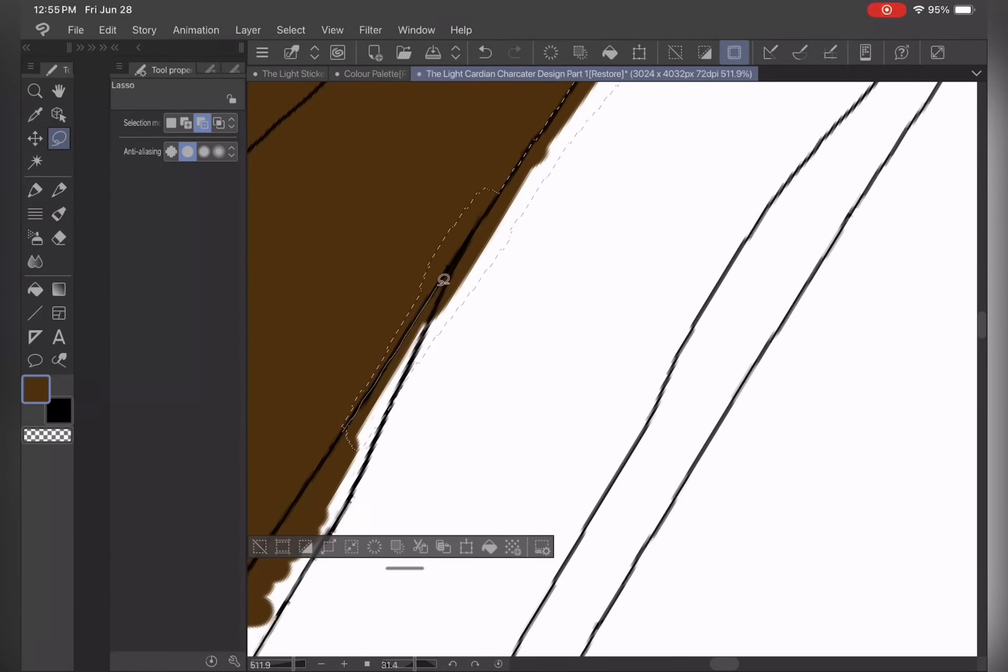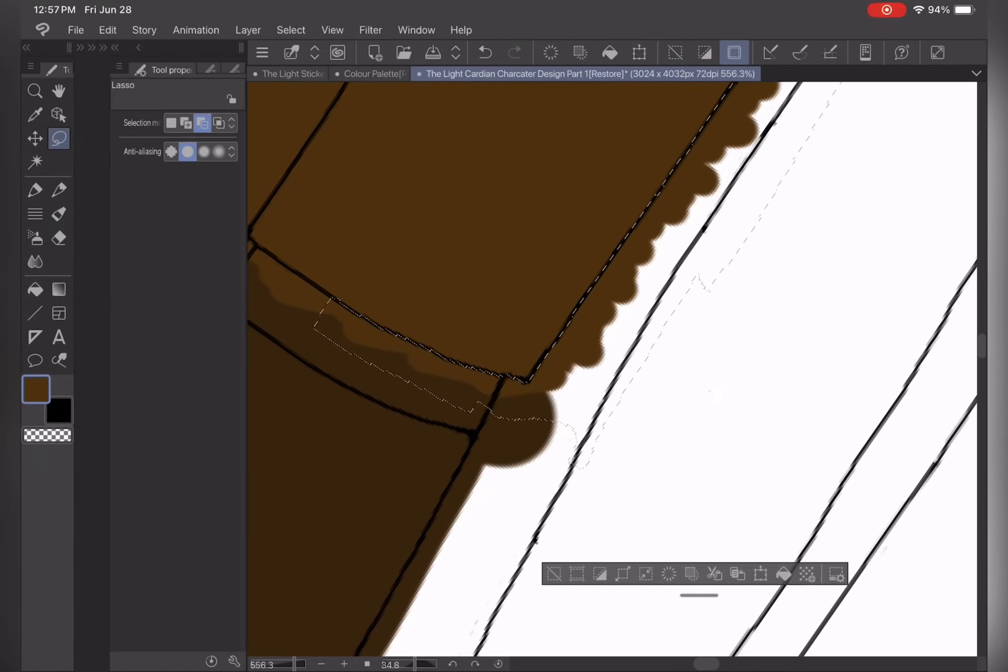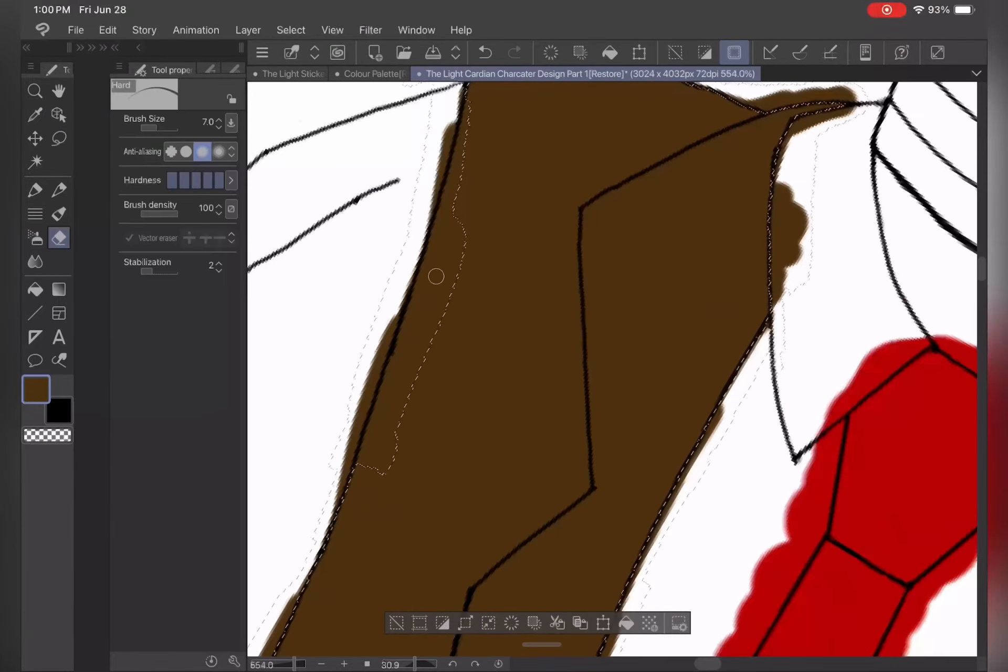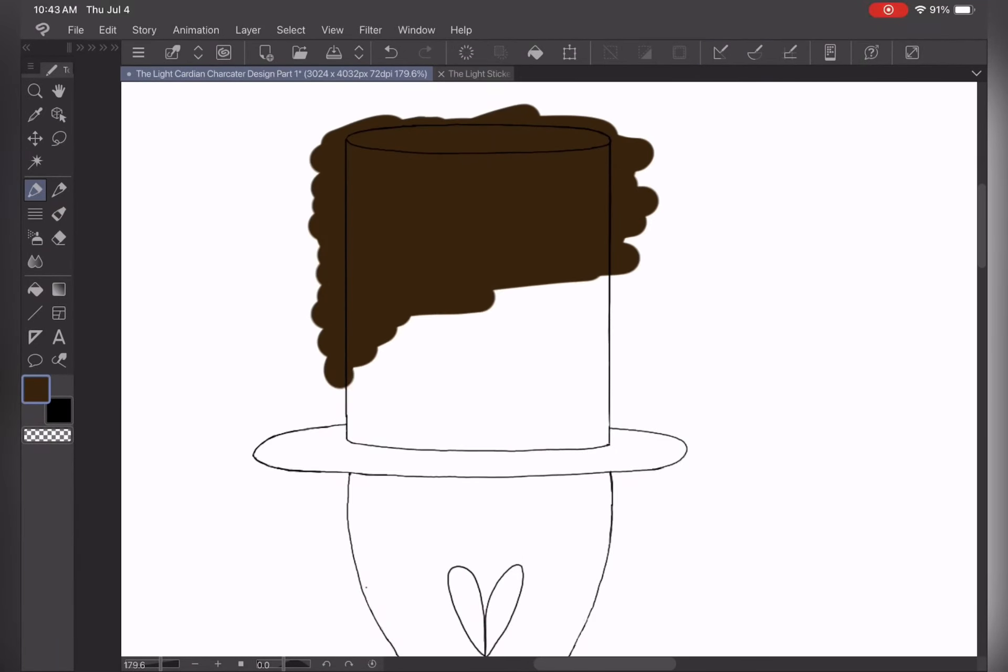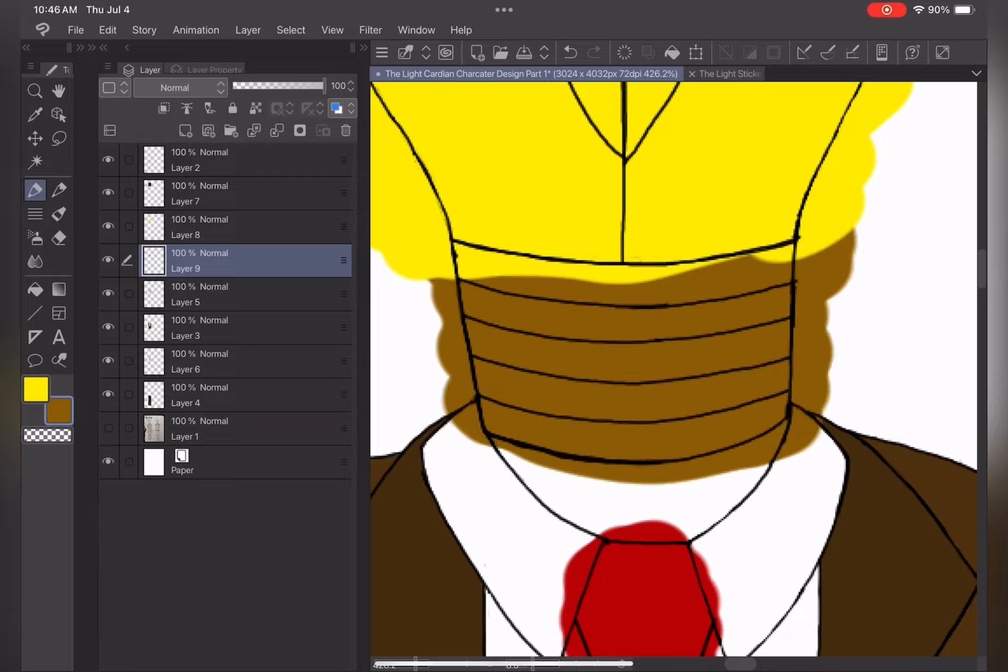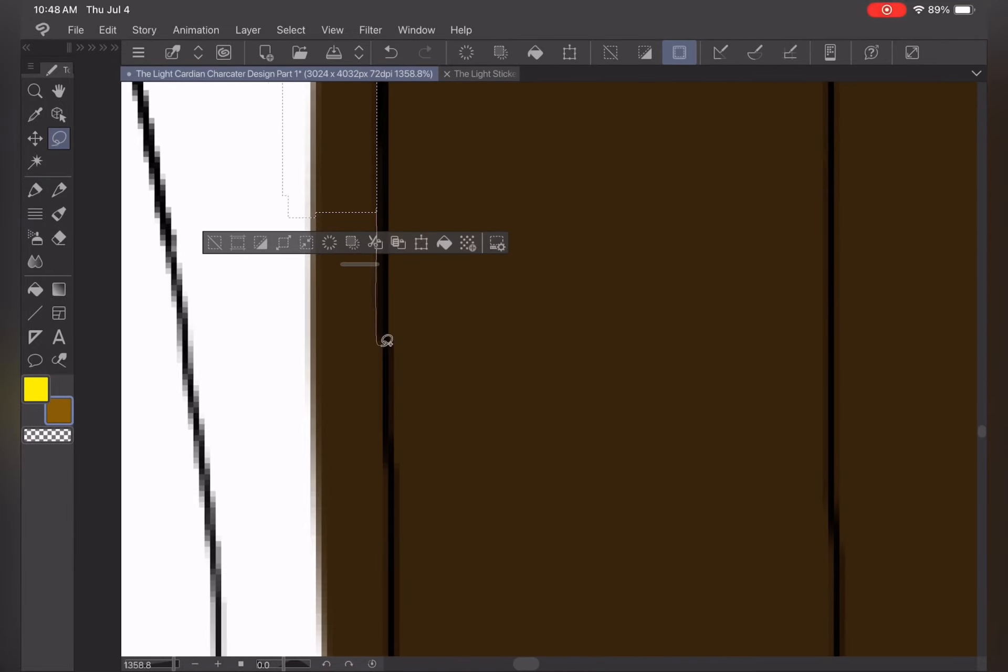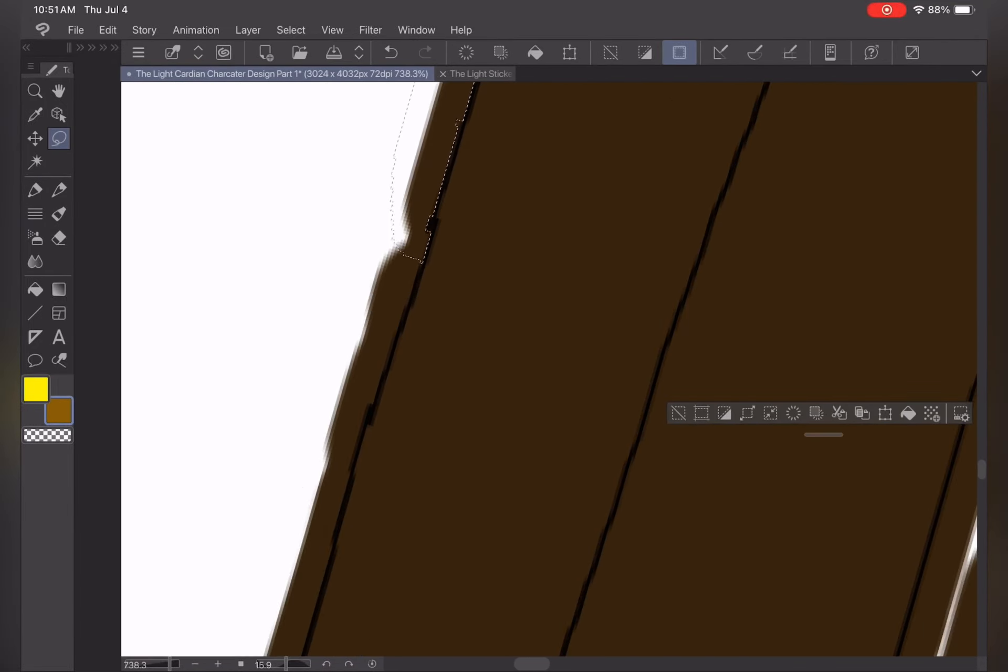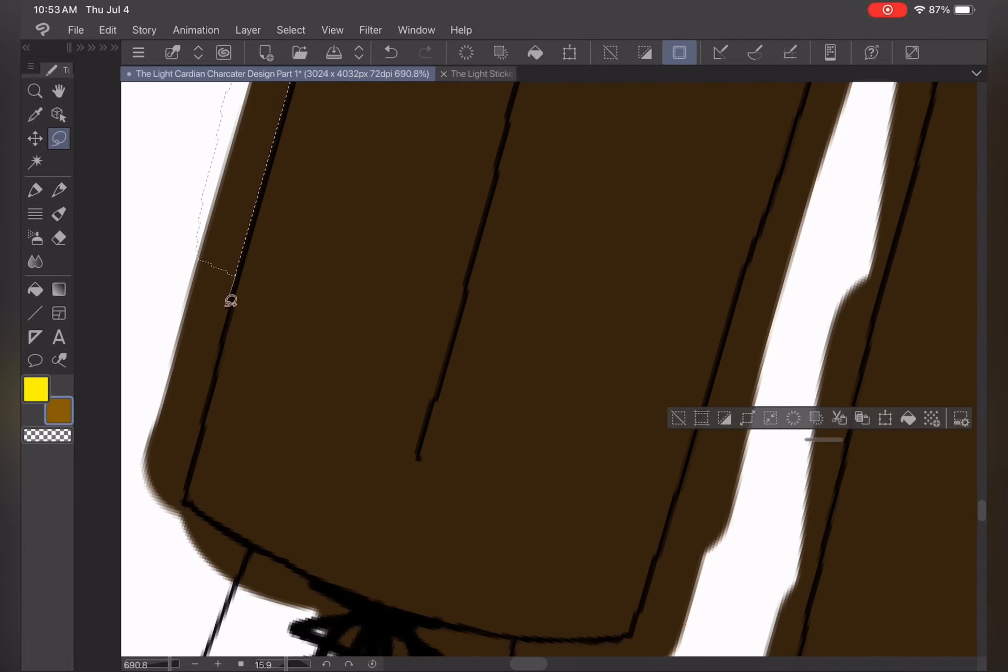This is mostly everything to describe the character of Lucian the Light Cardian. I am also going to describe the magical abilities that Lucian has. Please continue to watch the rest of the video during the drawing and coloring process while I discuss more about Lucian's abilities.